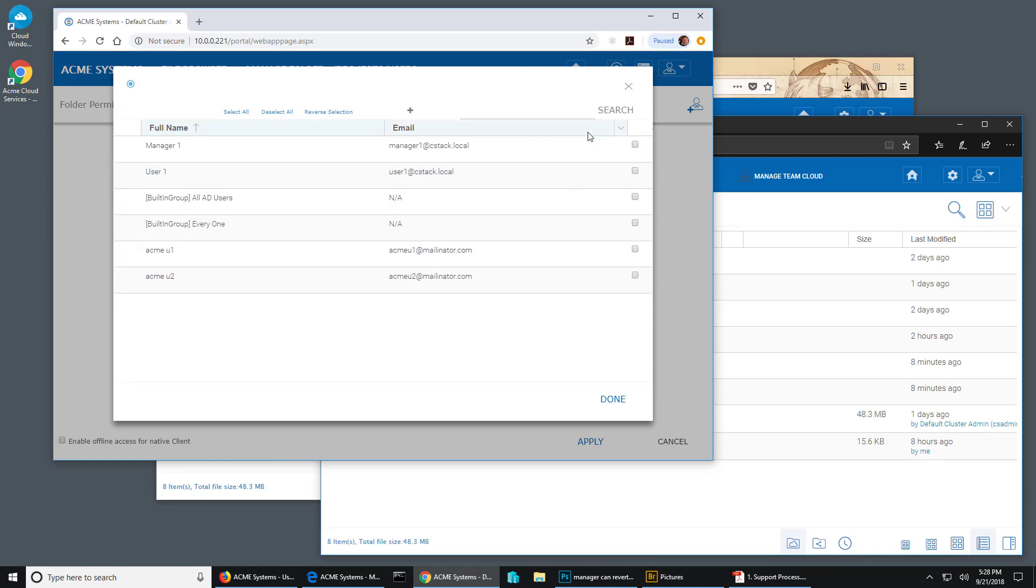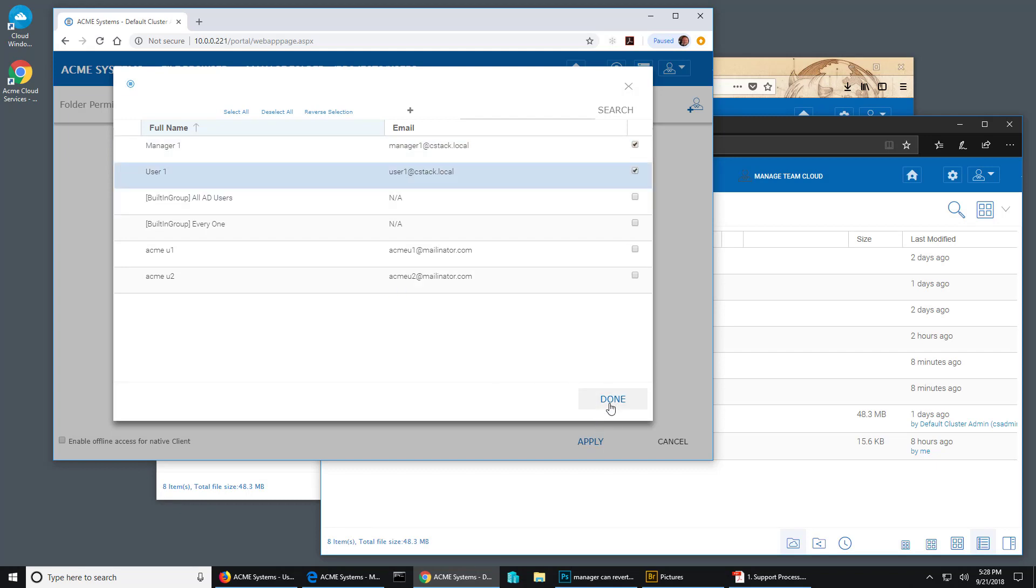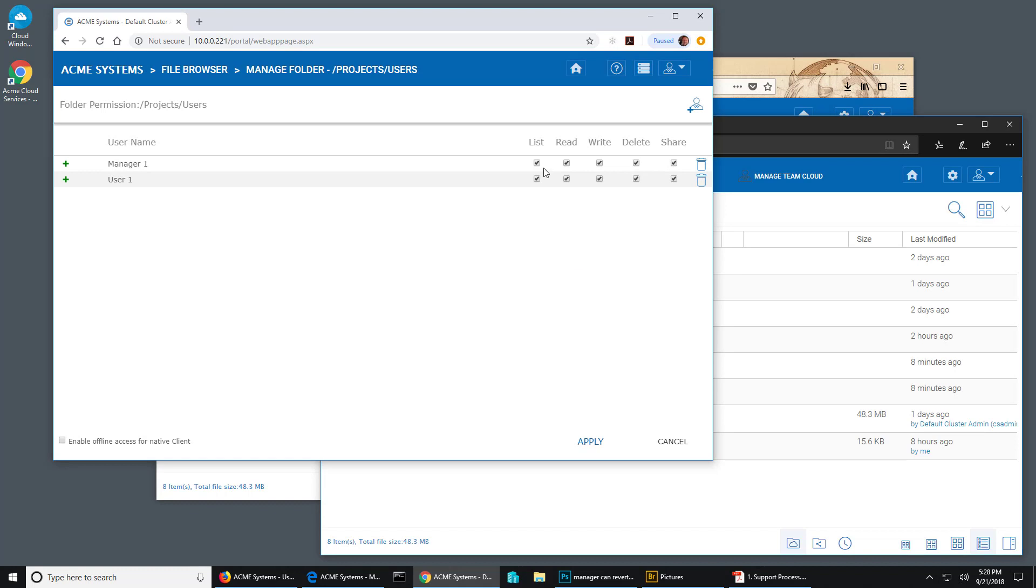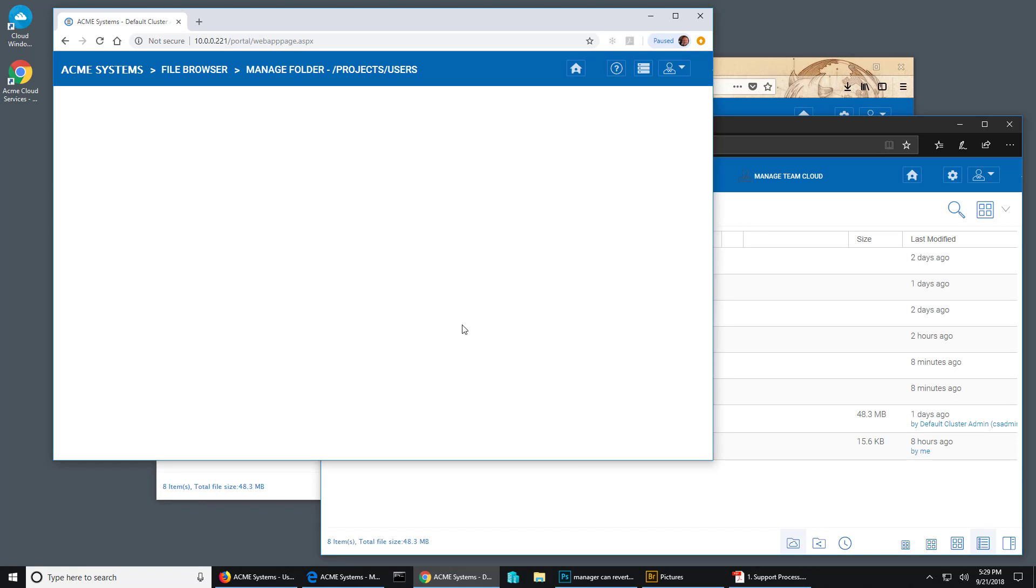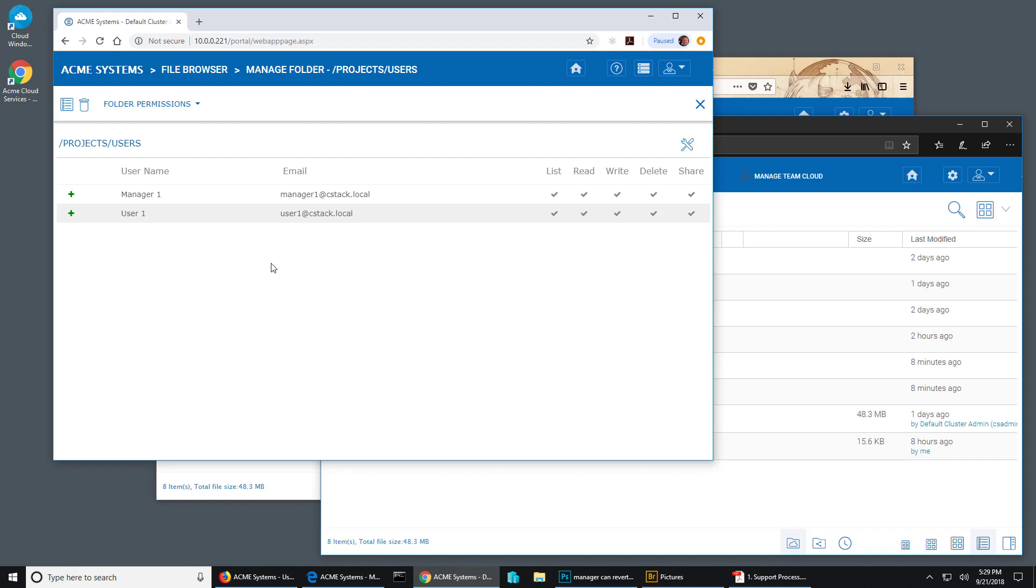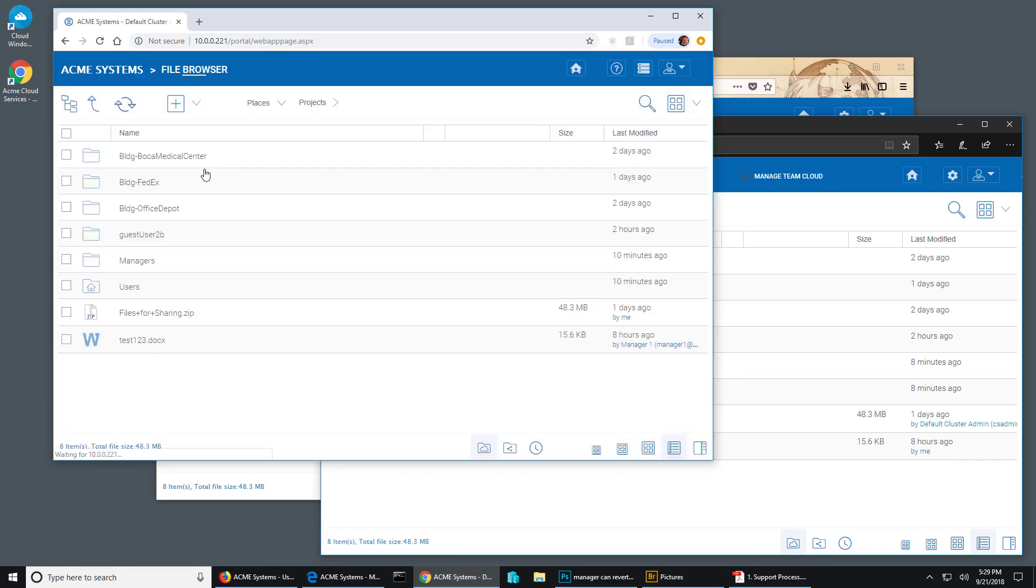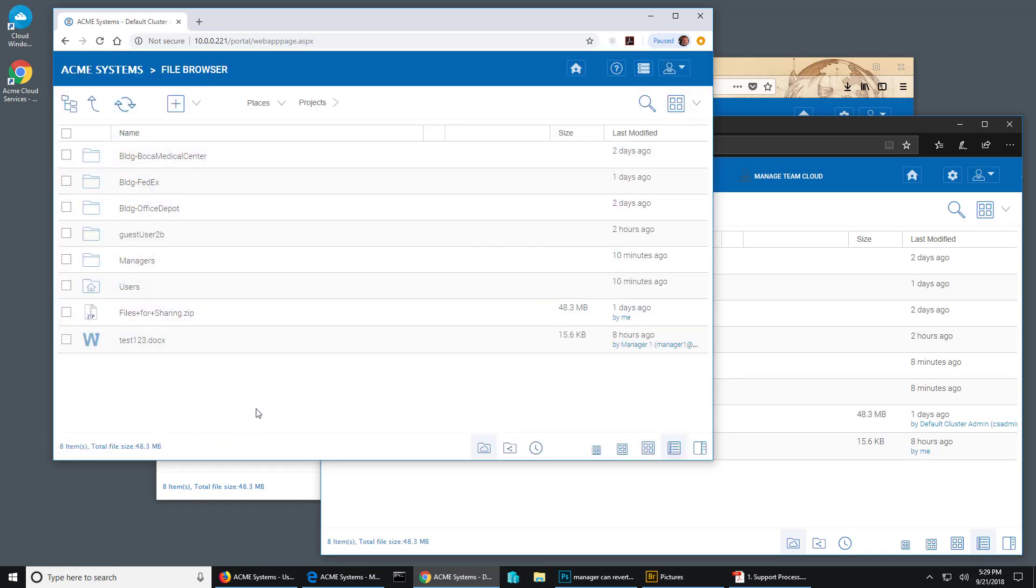But for this experiment I'm just going to do the manager and the user. I already know that the cluster admin can see it, so I hit done and I can see that they both have equal permissions here. I hit apply. Okay, so I go back here and I hit refresh and of course everything looks the same.